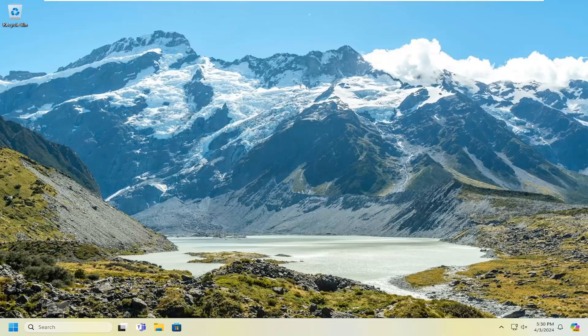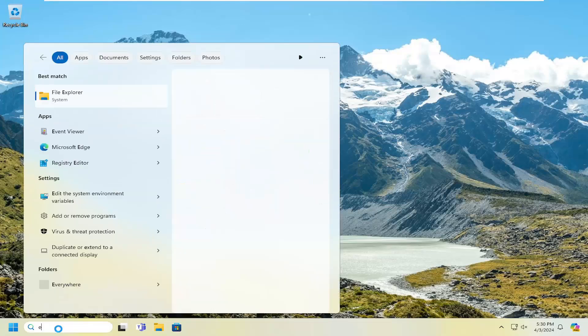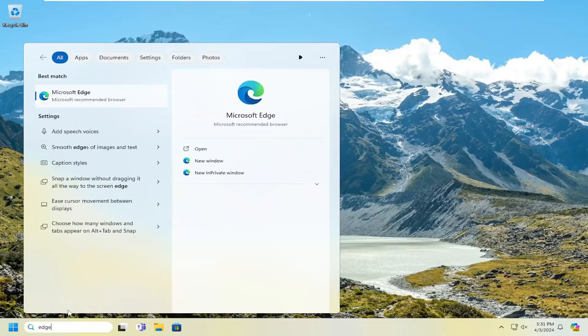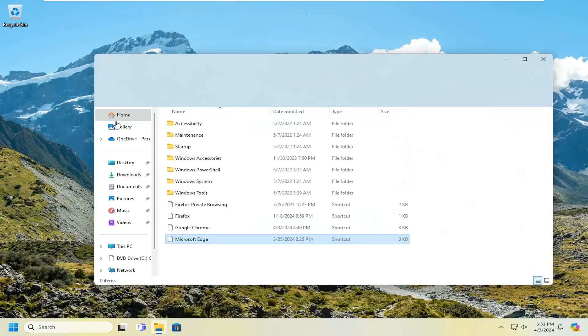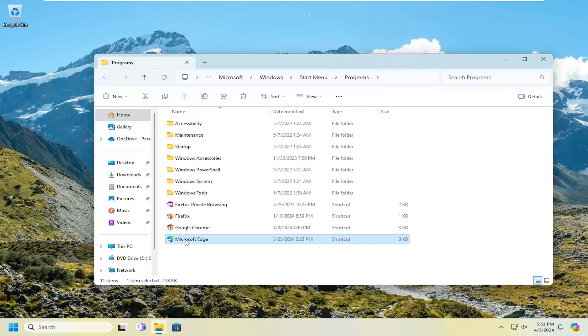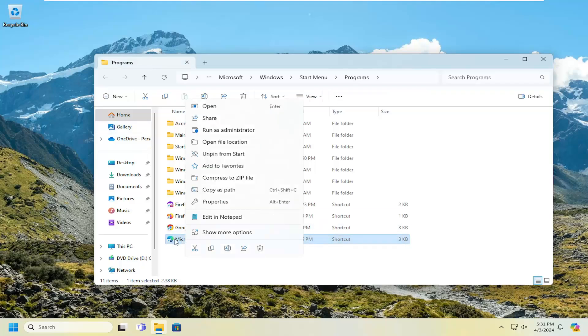Then you can open up the search menu and type in Edge. Right-click on whatever program you want to add back to the taskbar and select open file location. Then you can right-click on the icon.